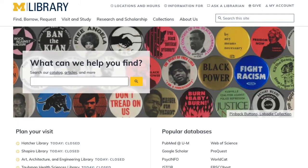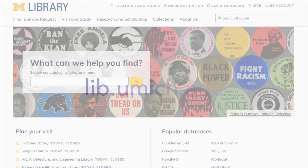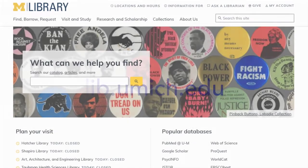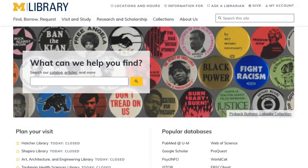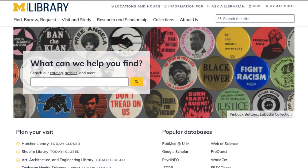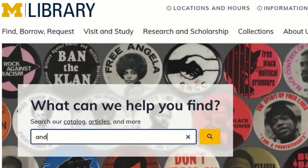Let's start at the library's homepage at lib.umich.edu. Perhaps you're writing a paper and your topic is about Andy Warhol and TV. Tap your topic into the search box and click search.